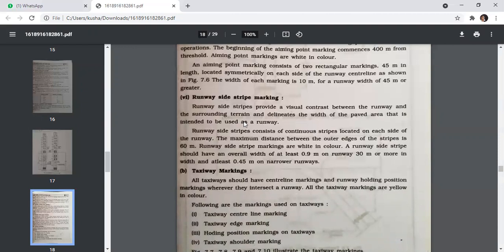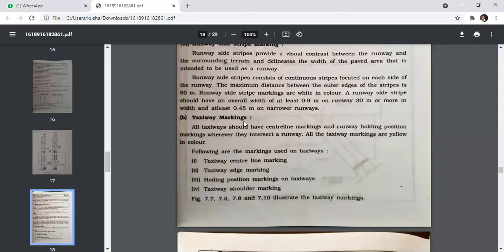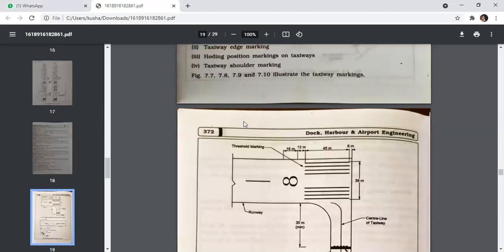All taxiways should have centerline markings and runway holding position markings where they intersect a runway. All taxiway markings are yellow in color. Markings used on taxiways include: centerline marking, taxiway edge marking, holding position markings, markings on the taxiway, and taxiway shoulder markings.